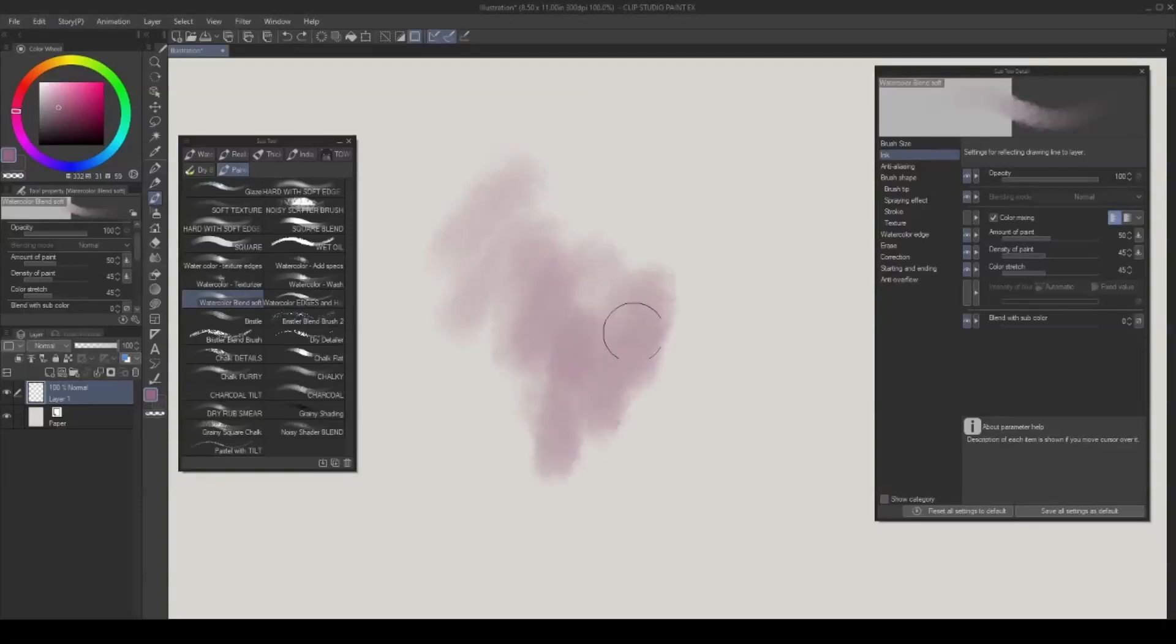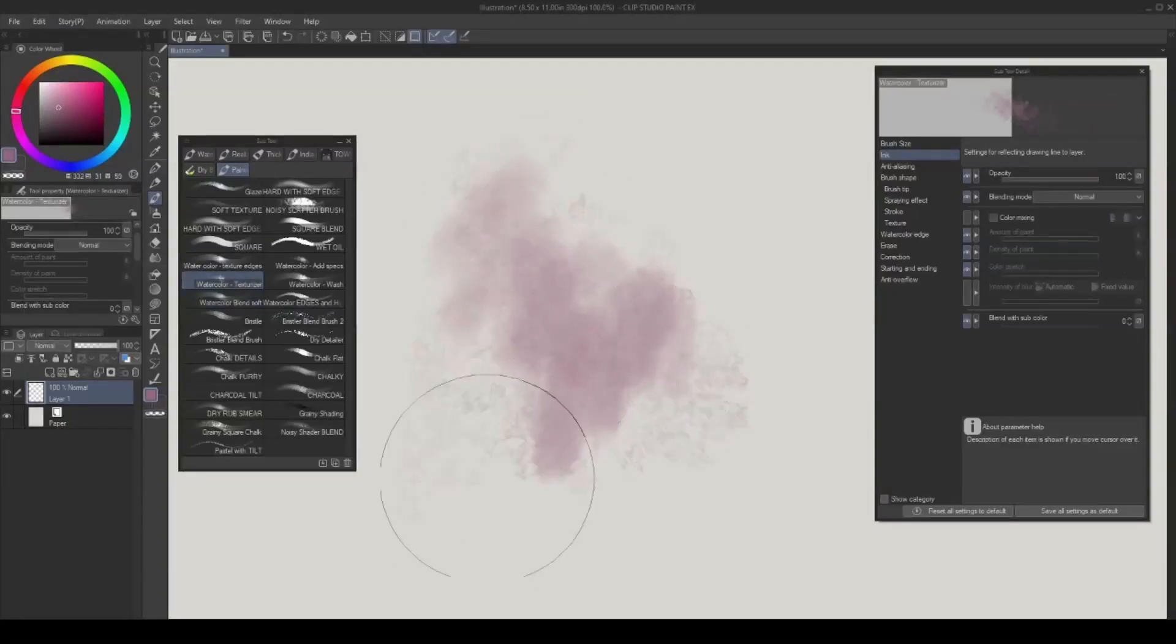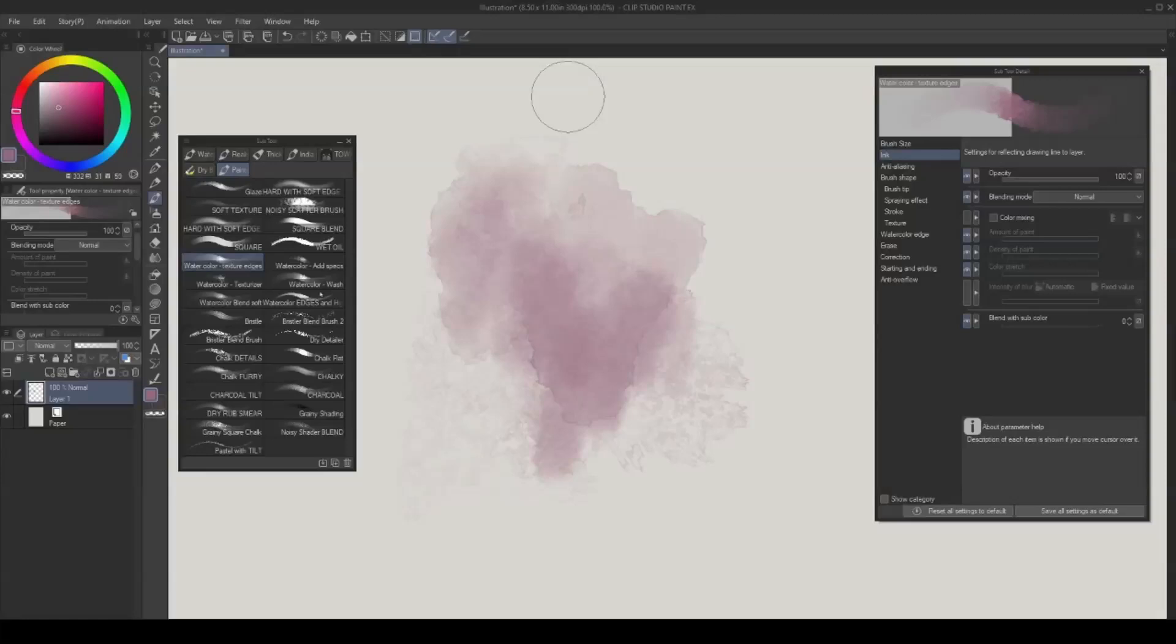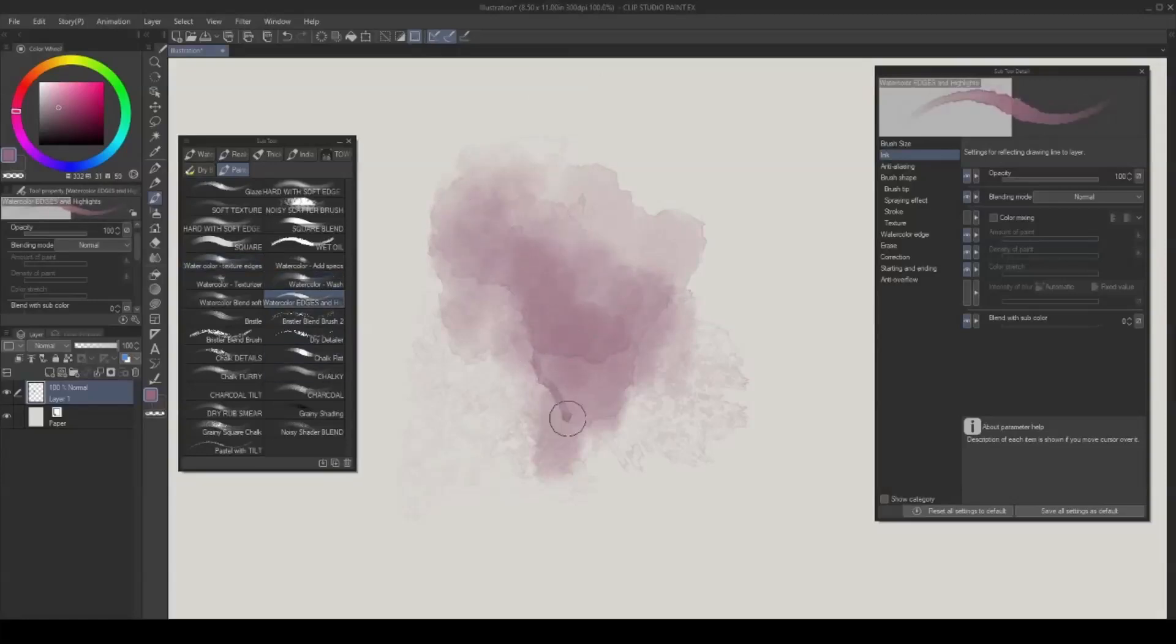The watercolor brushes give a lifelike, soft-watery blend with a bit of a dried watercolor edge look. Layer them to get the most out of these brushes. They really provide a fun look.